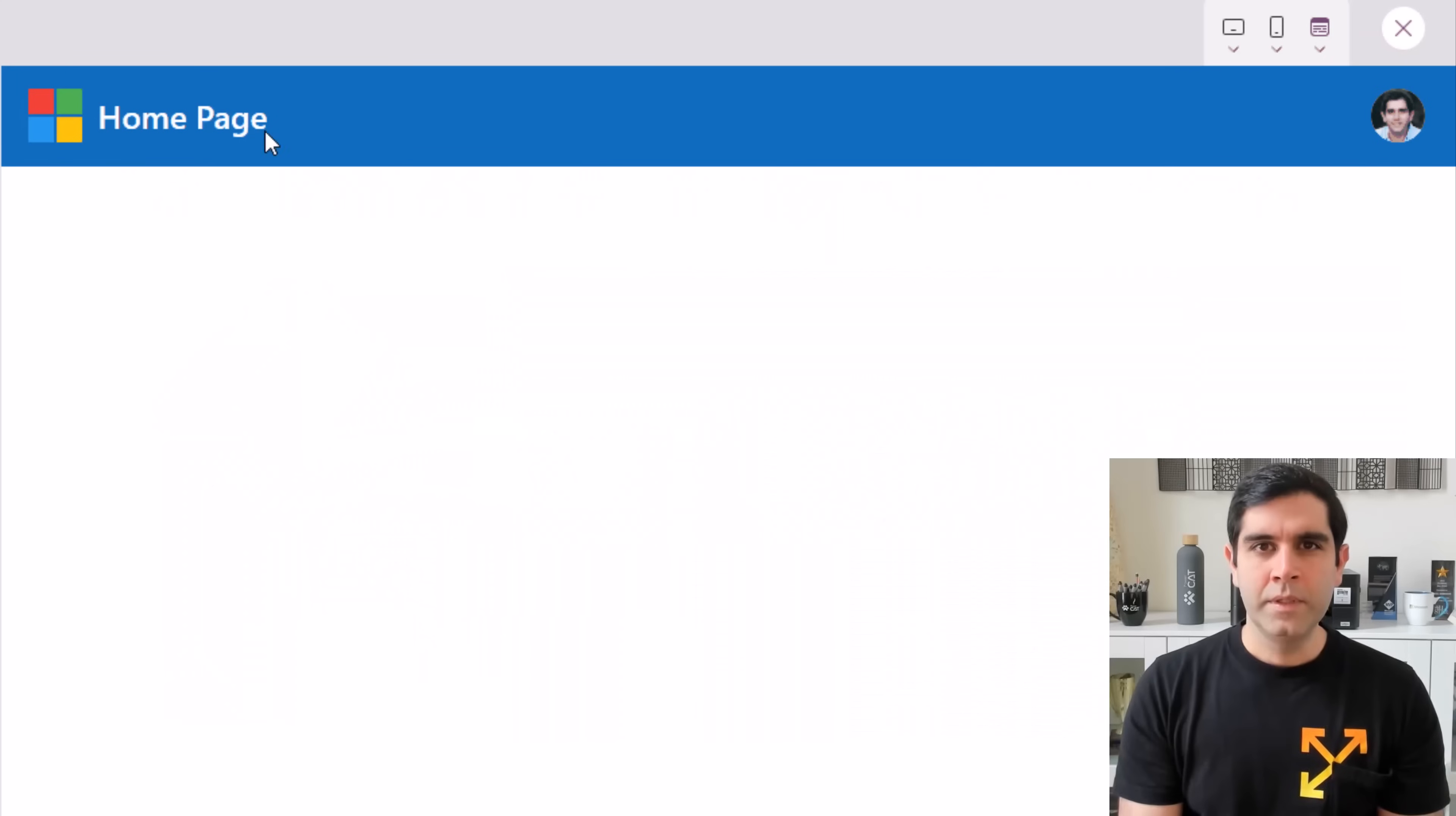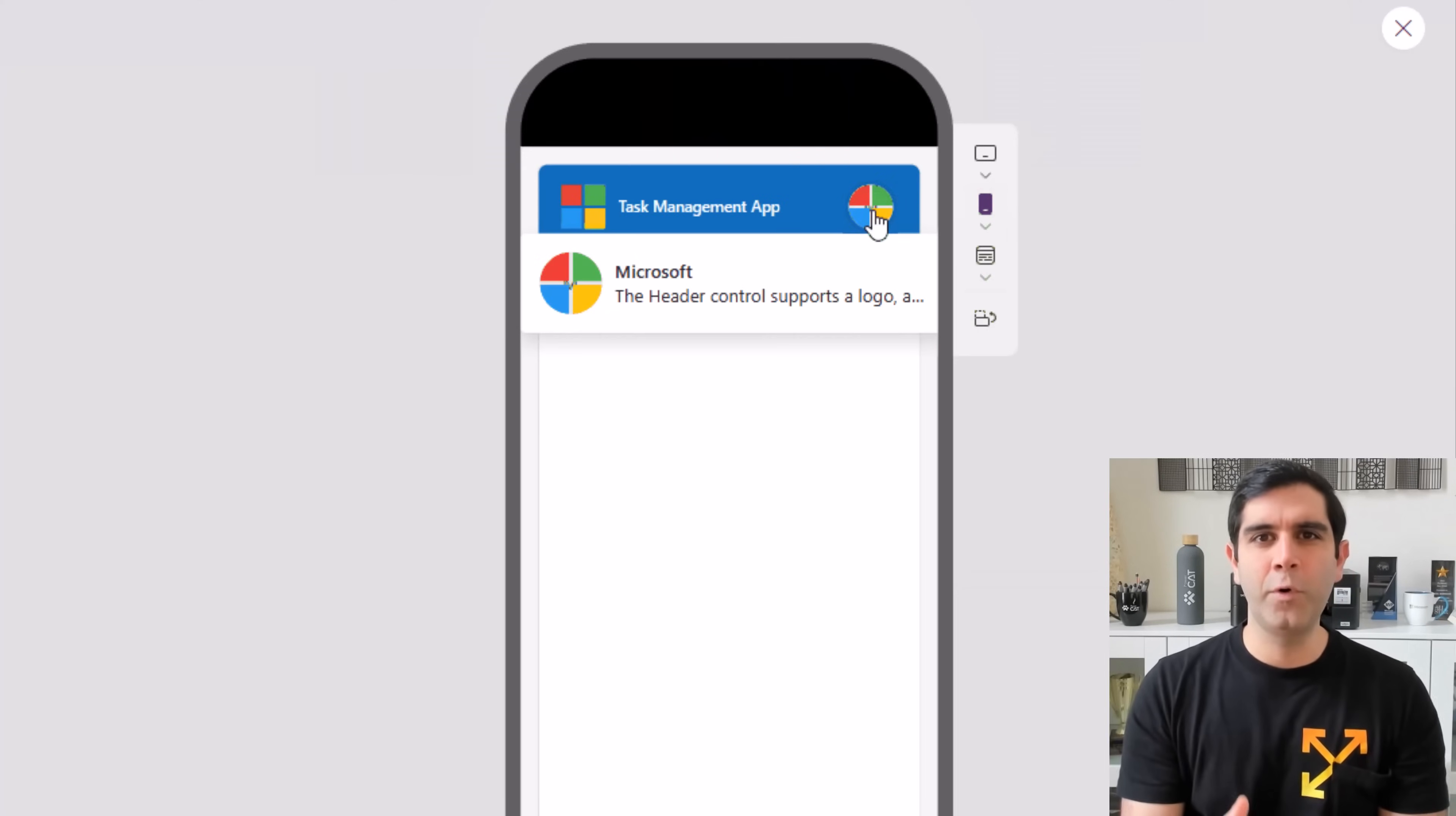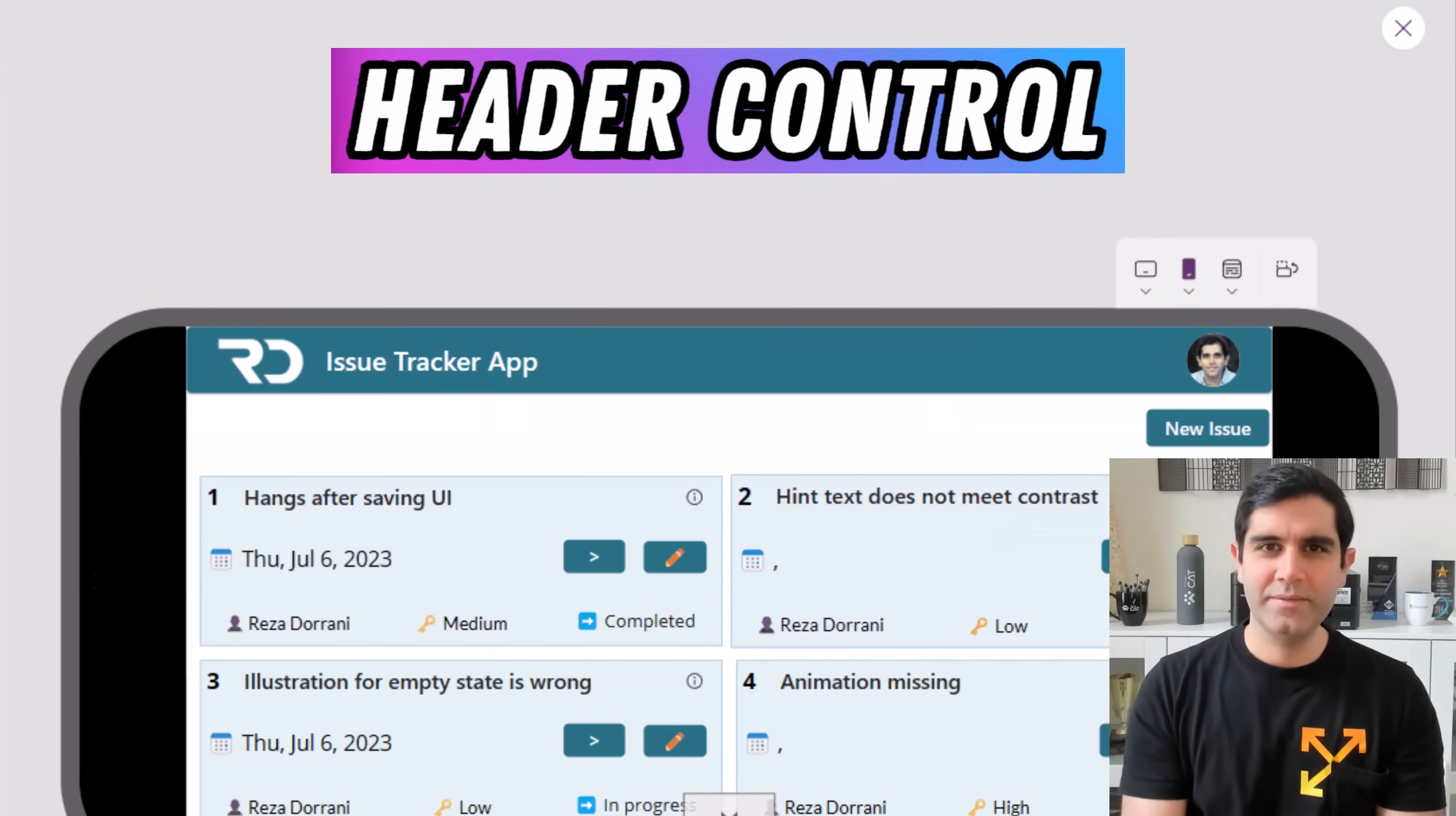This control responds to modern themes, supports dynamic responsiveness, supports a logo, page title, displays the user's profile picture and more. So let's check it out in action.